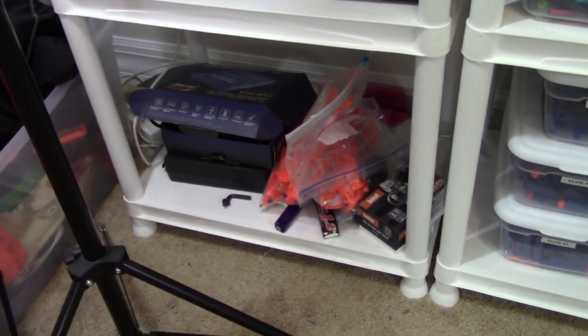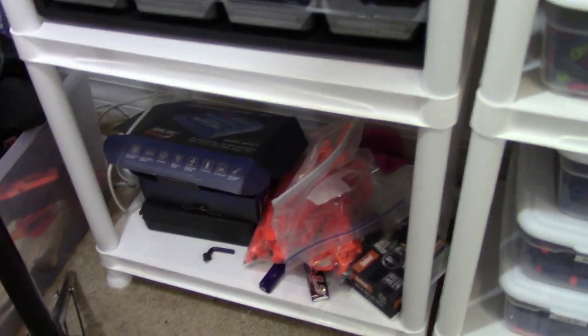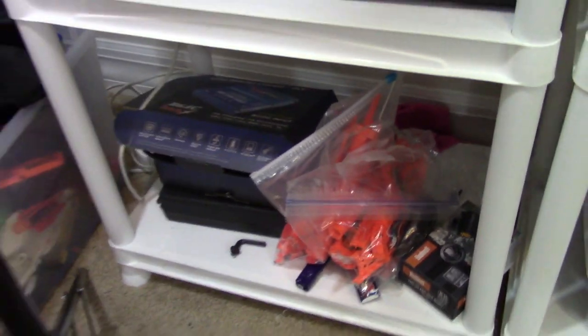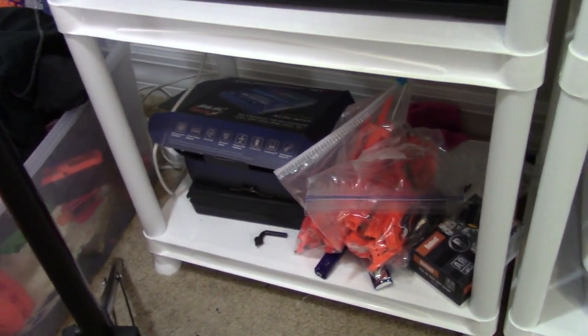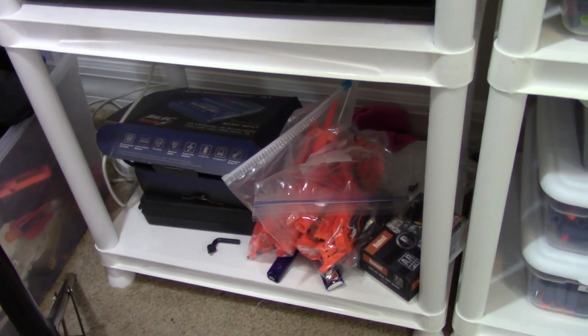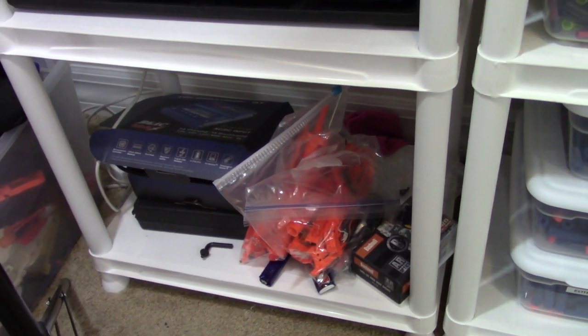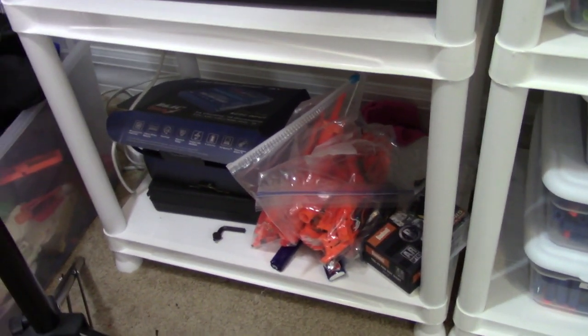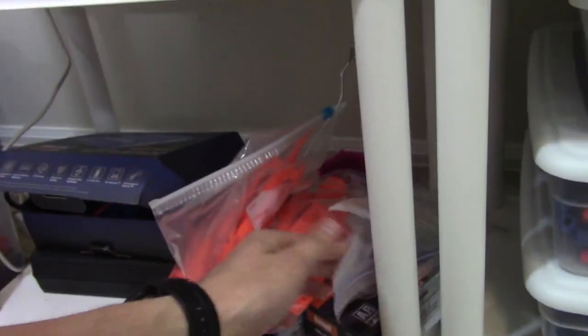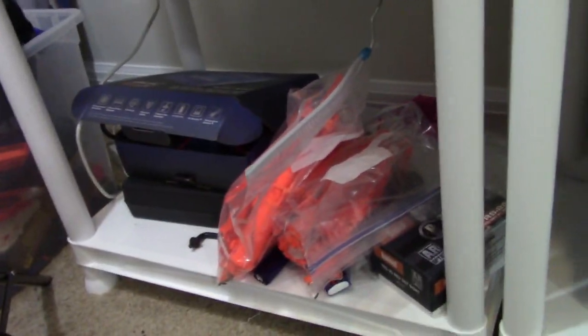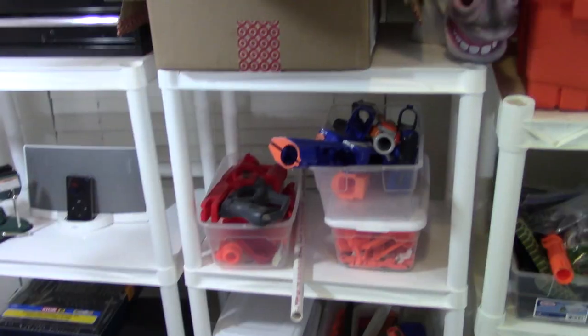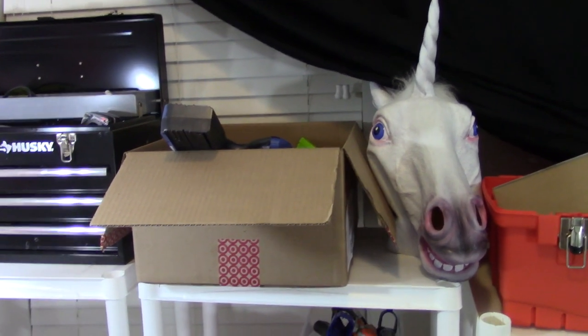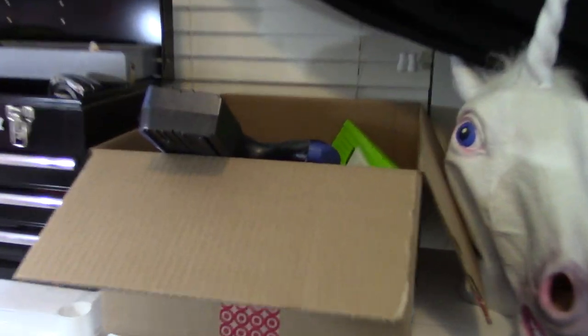Down there is some non-nerf stuff and also a bunch of bagged up parts. When I'm working on a component or I'm sorry, when I'm working on a project I'll often throw it into a ziplock and then set it aside if I need to work on something else. So that appears to be a Rapid Strike and an Alpha Trooper that I've just shelved for now. Second shelf, a unicorn head. Needs no explanation.